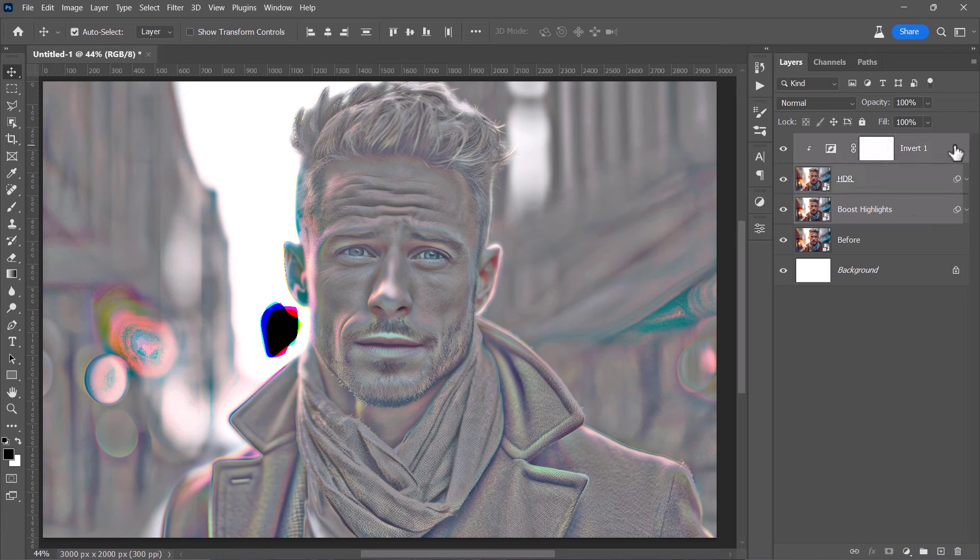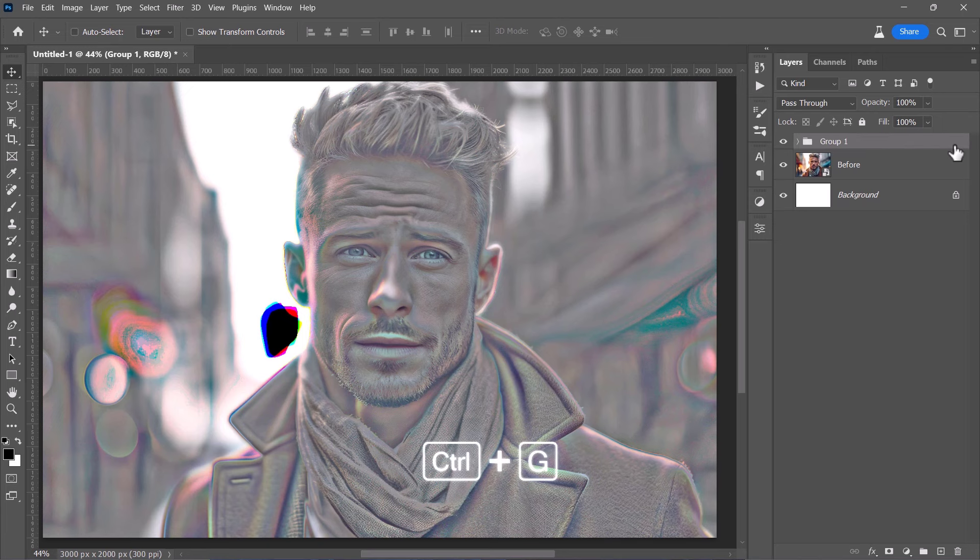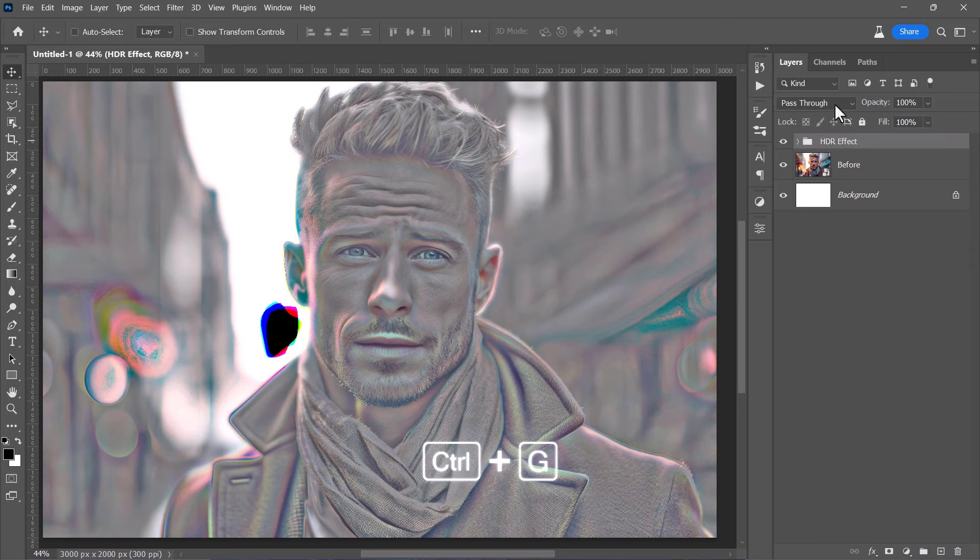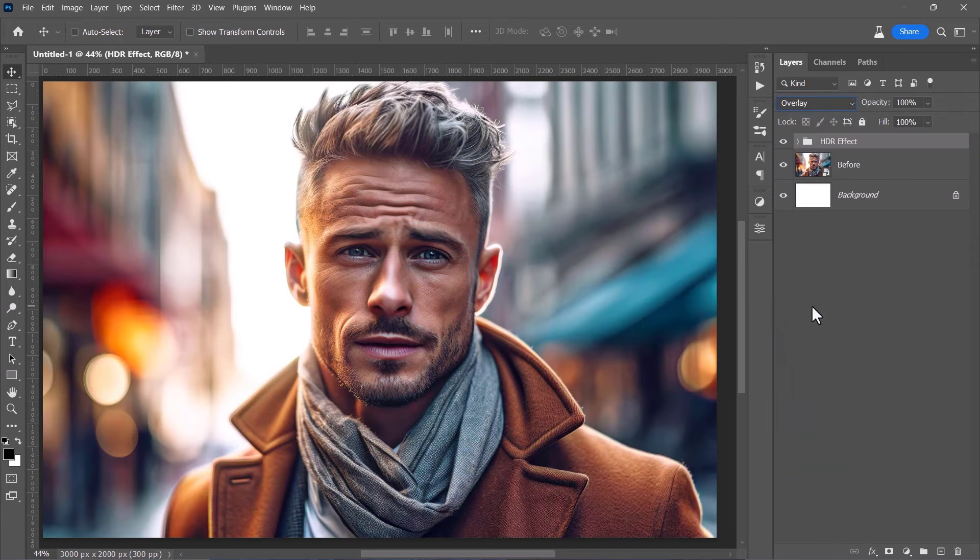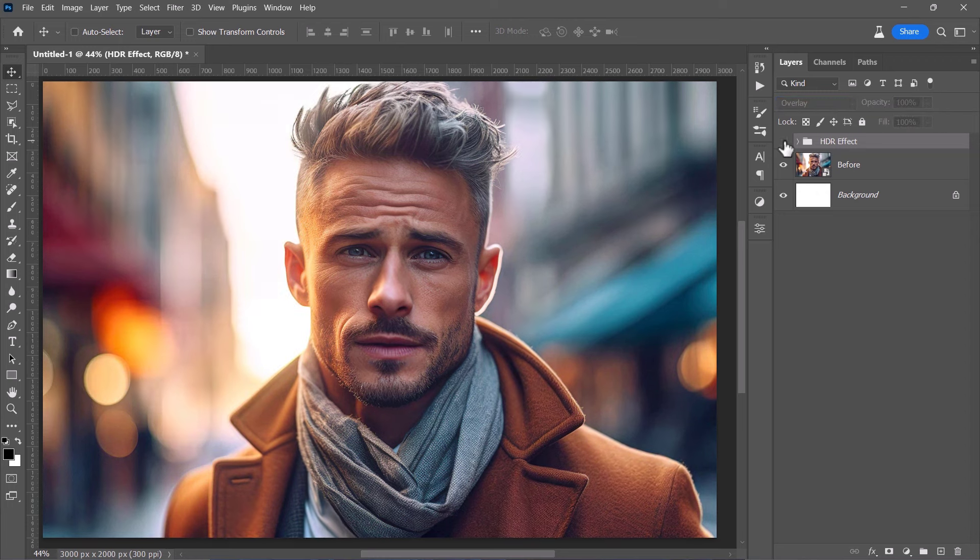Now, let's group our layers and then change the group blending mode to Overlay. This will finally create this perfect HDR effect. And here is the before and after.